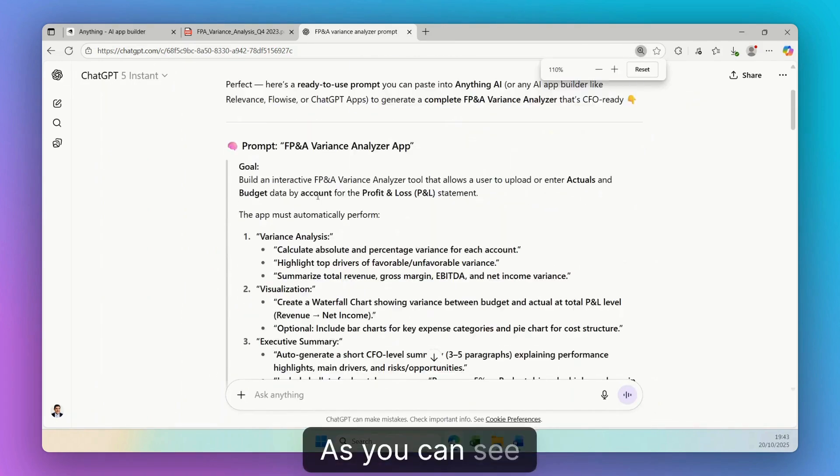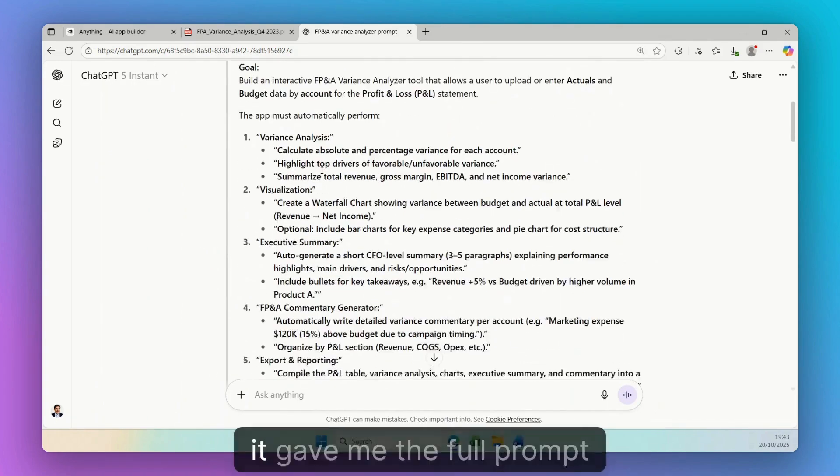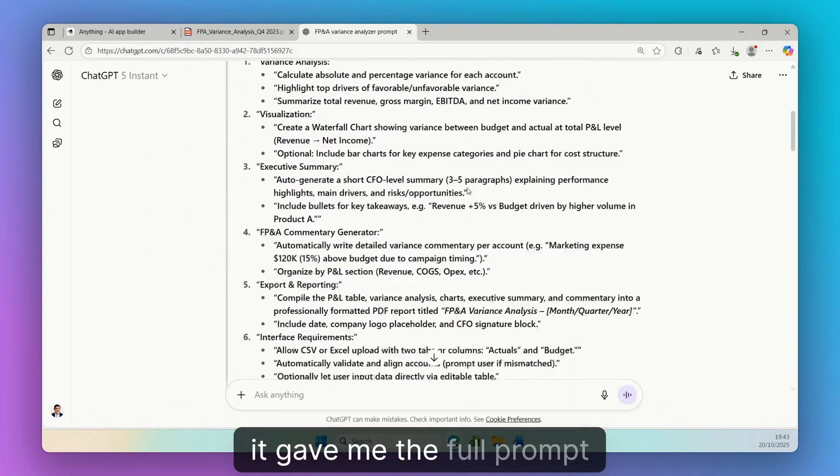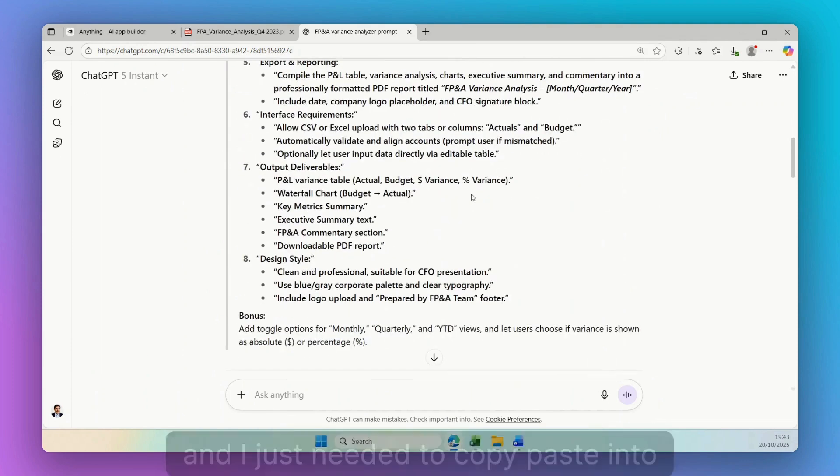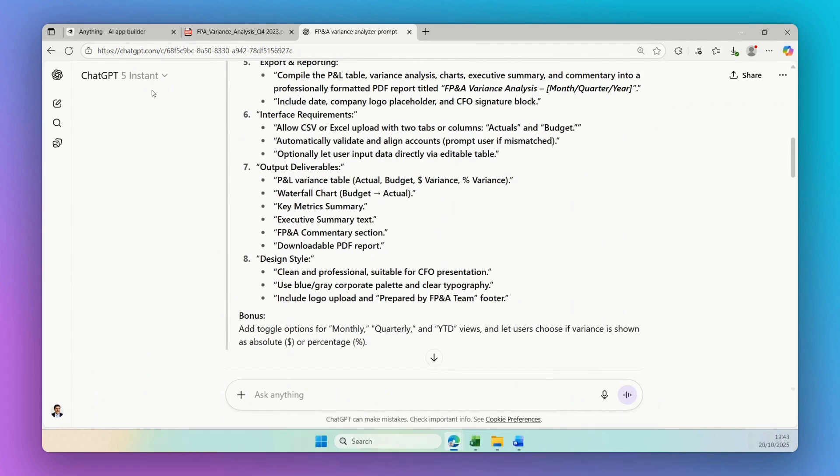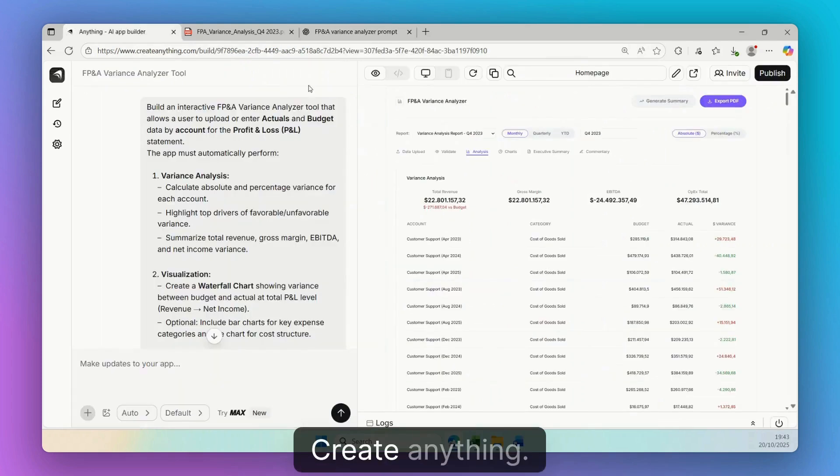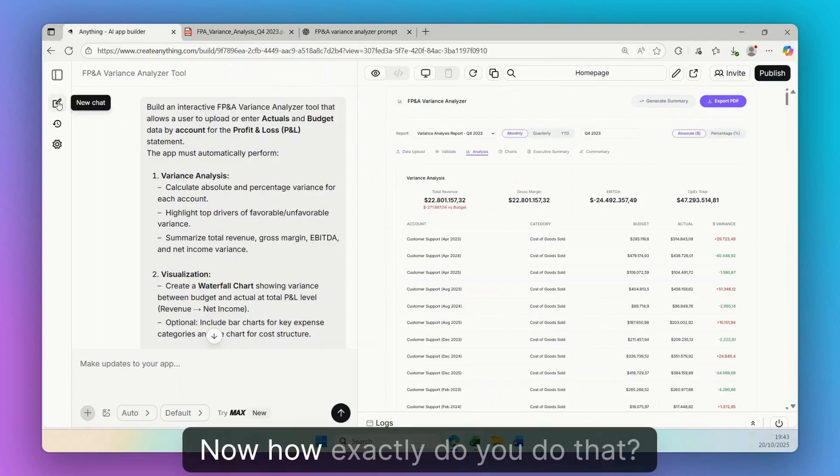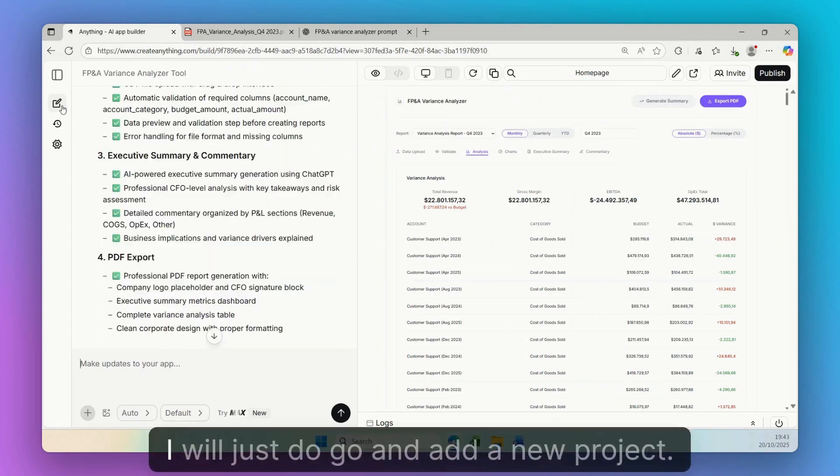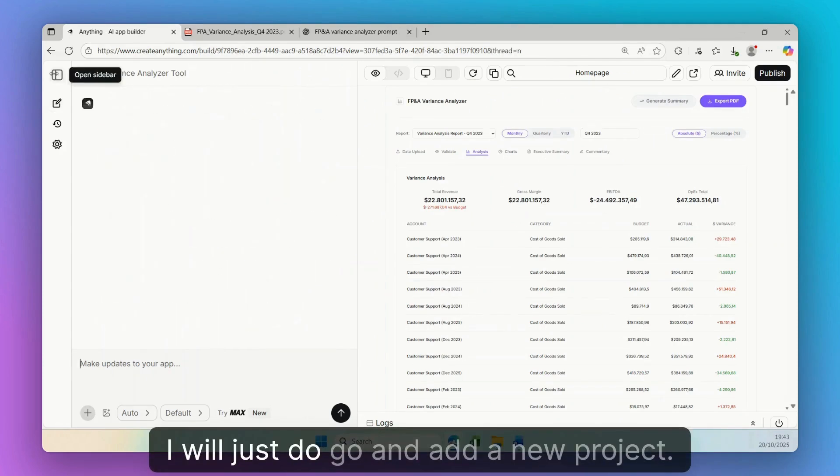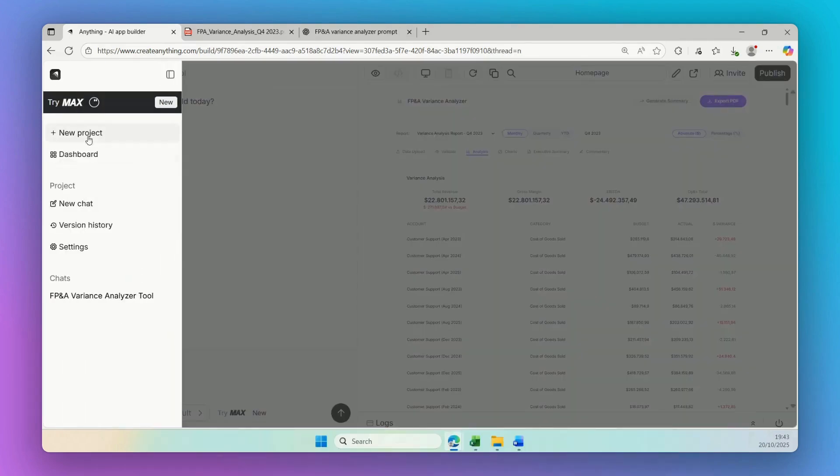As you can see, then it gave me the full prompt and I just needed to copy paste into Create Anything. Now how exactly do you do that? Well, I will just go and add a new project.